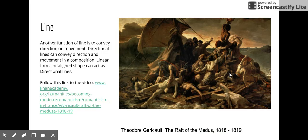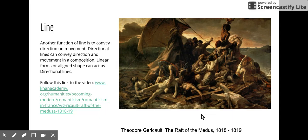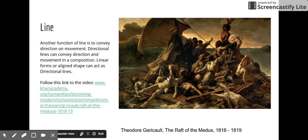Another function of line is to convey direction or movement. In this case, there is no actual line — it is the alignment and arrangement of shapes that creates a strong diagonal movement going this way.